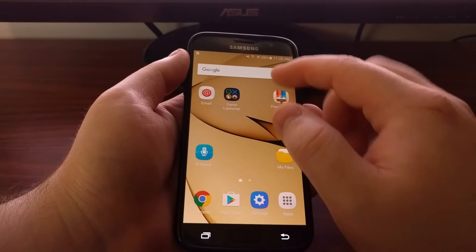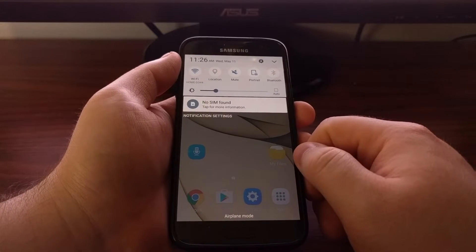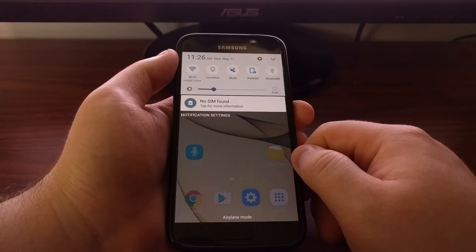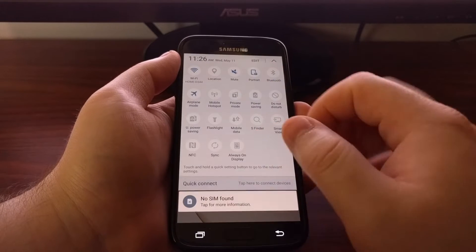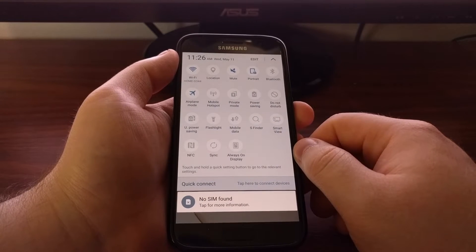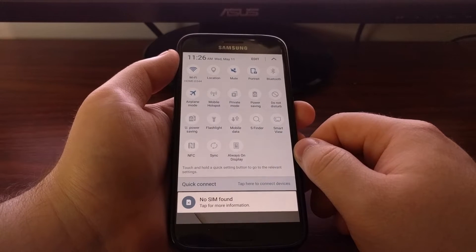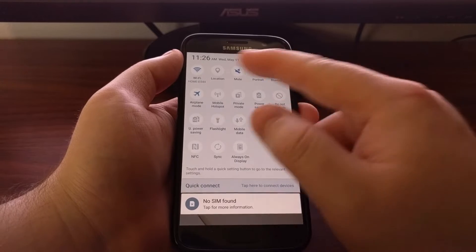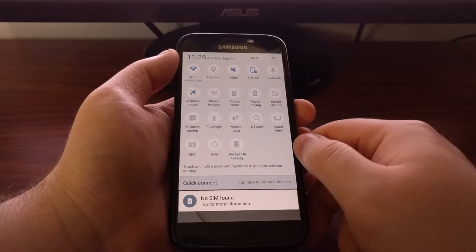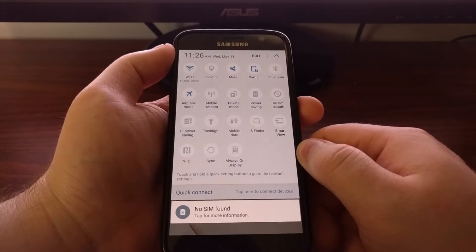As you can see we have two different levels. We have one swipe down and then we have a second swipe down. And this will comprise of all the different quick settings icons that we have access to.